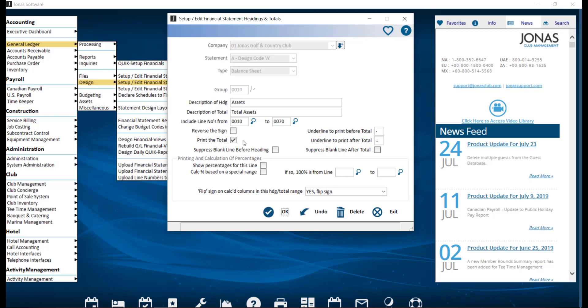Print the total. Select this to have the heading and total group printed. Sometimes groups consist of just a heading without any total line needing to be printed.